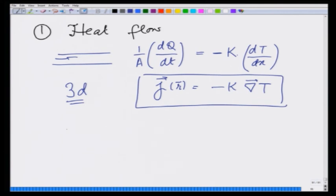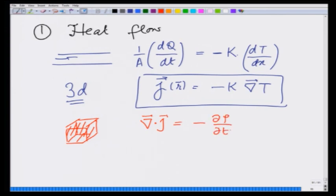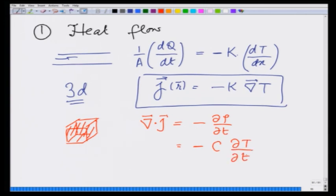So let us consider a small volume: whatever heat current is flowing out causes the heat energy inside to be lost. If I apply ∇·j = -dρ/dt, the right-hand side involves a specific heat times dT/dt, and this equals the divergence of the continuity equation term, minus k∇T, with a minus sign outside.